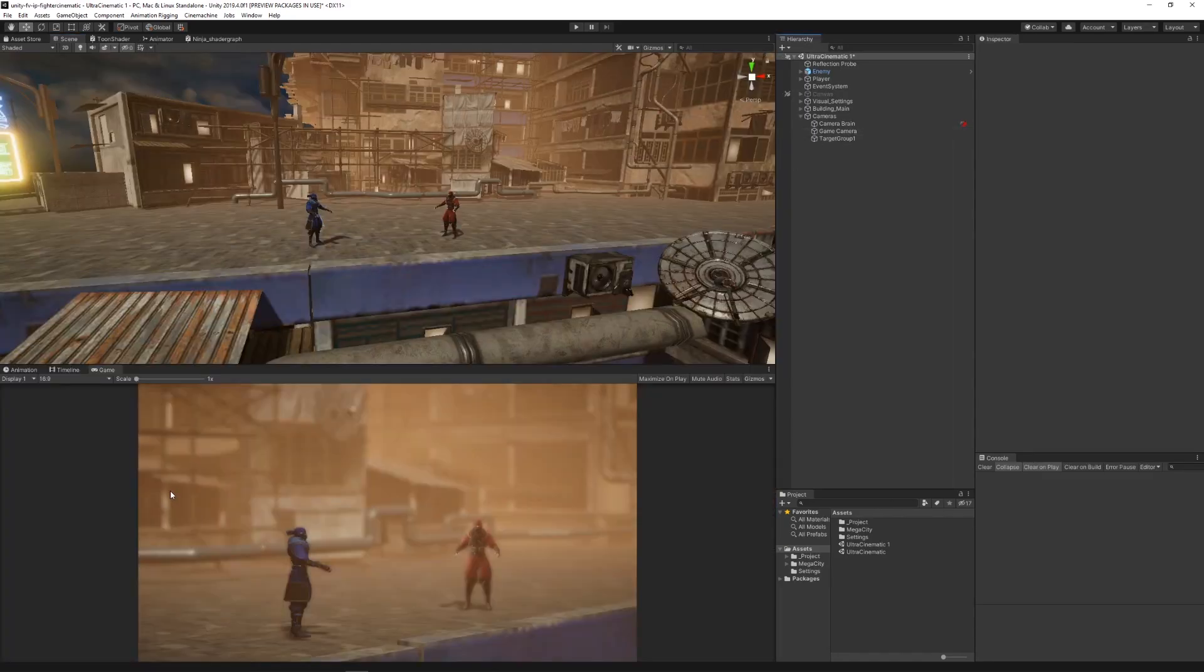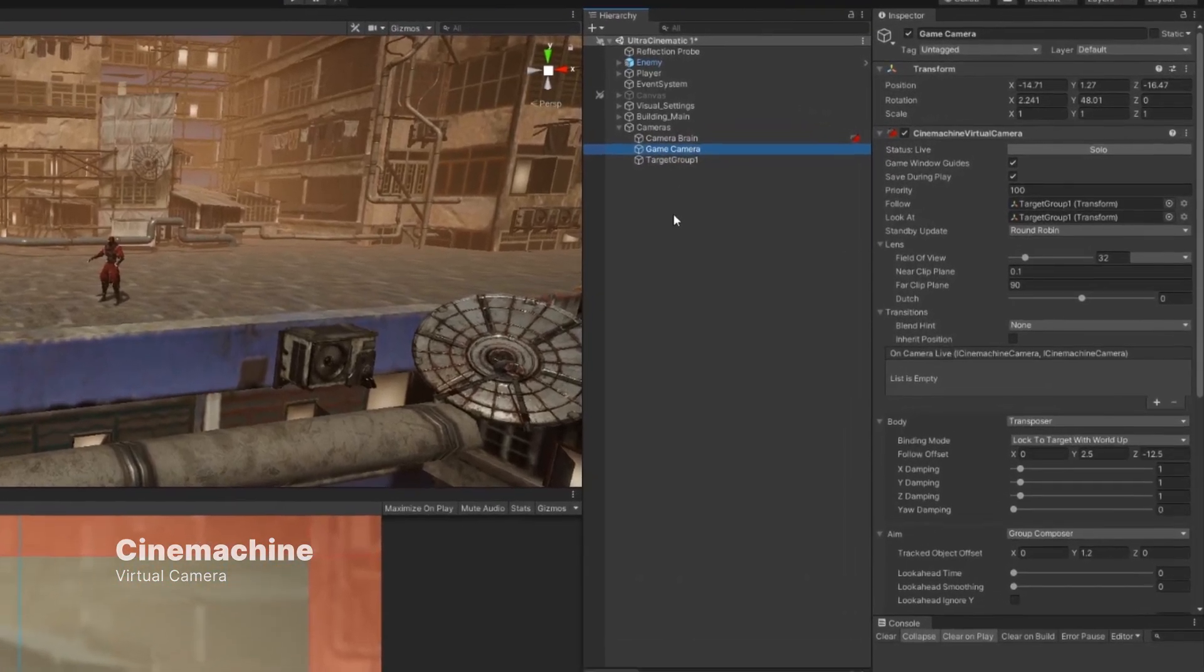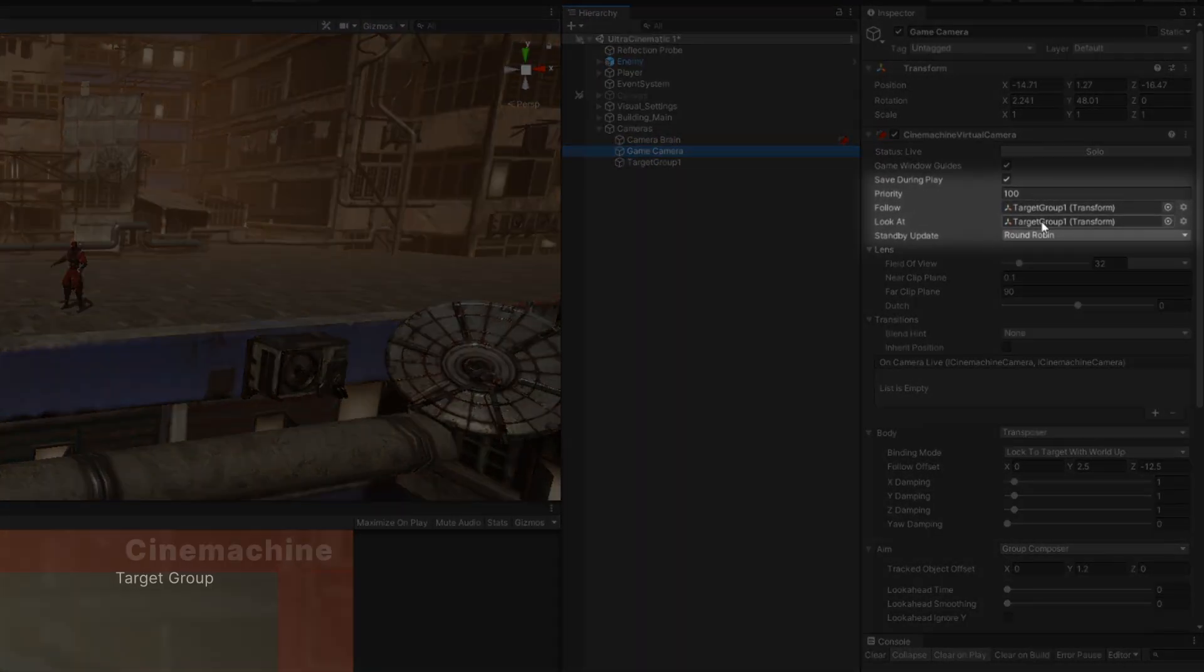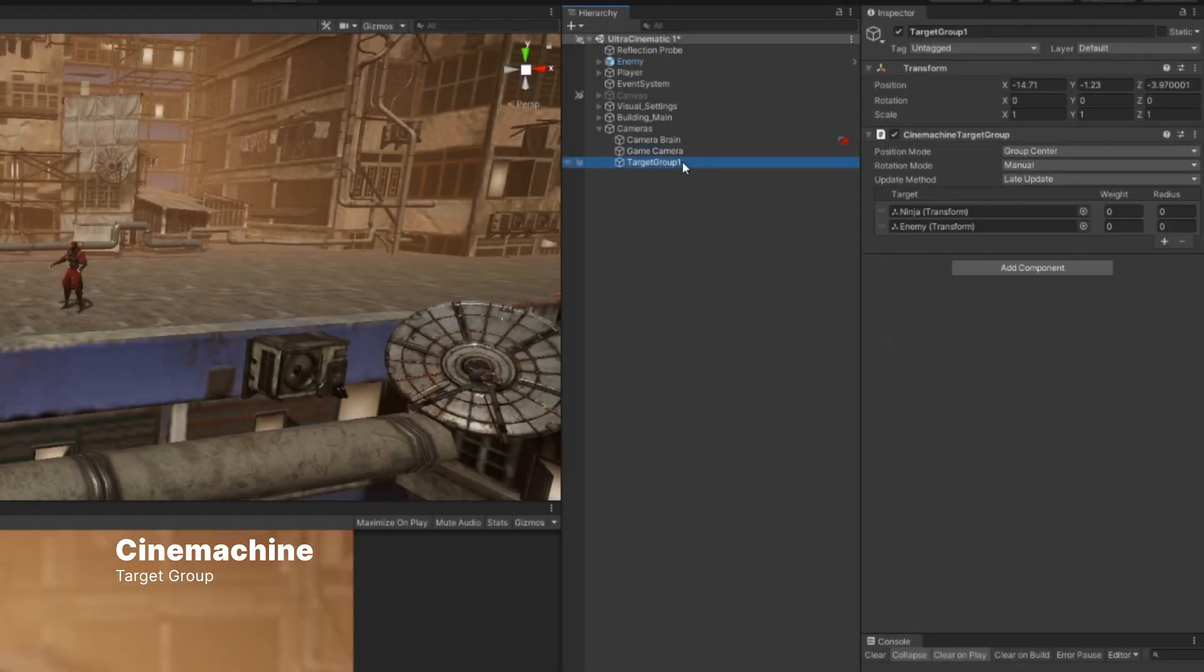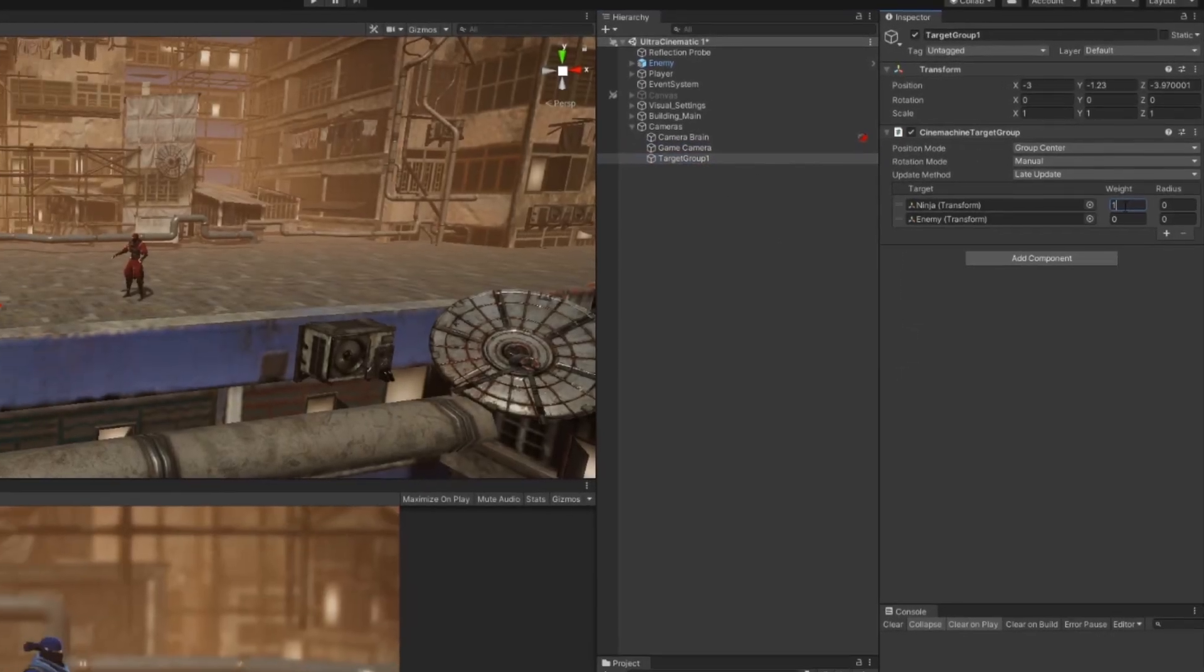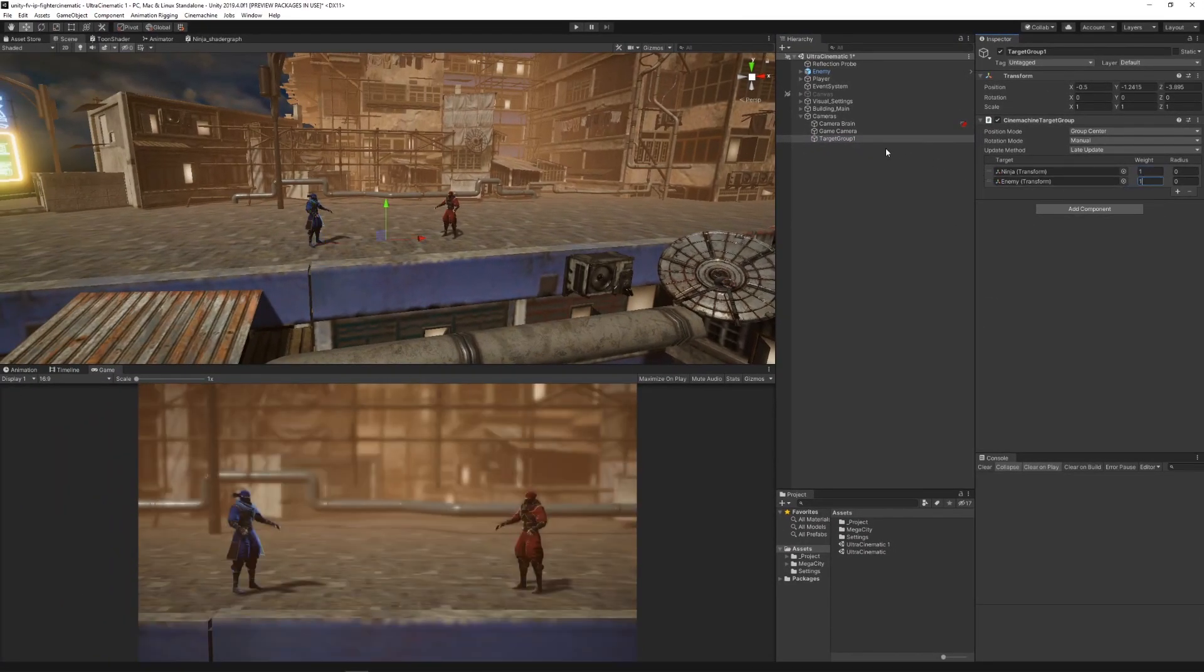In order to frame both characters in the camera at all times, we used the Cinemachine virtual camera that follows and aims at a Cinemachine target group. The target group allows us to input both character positions and find a middle point between them.